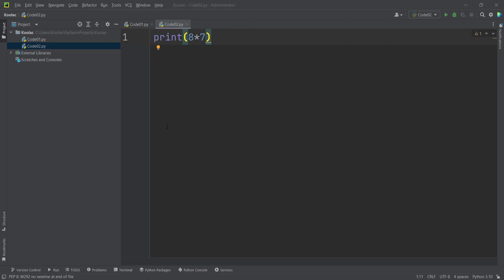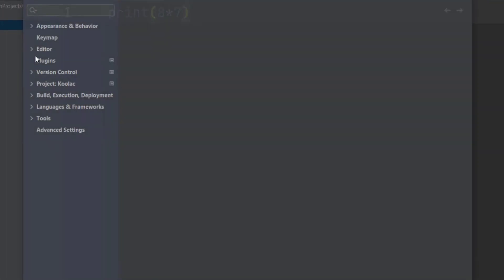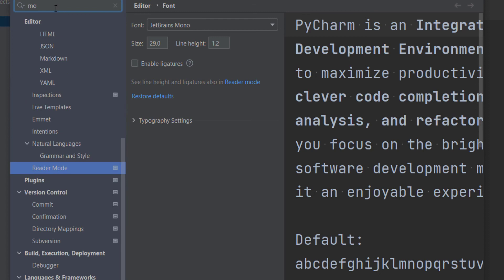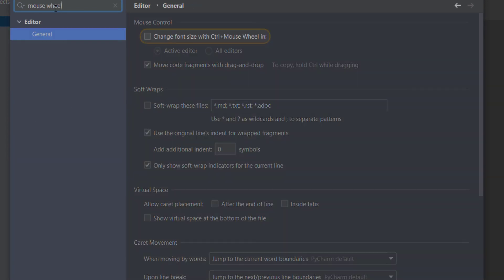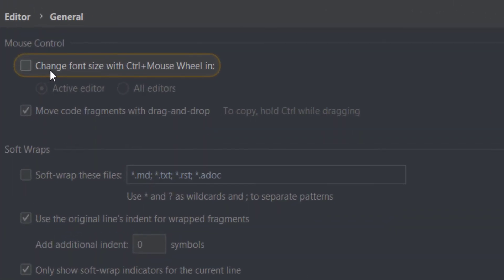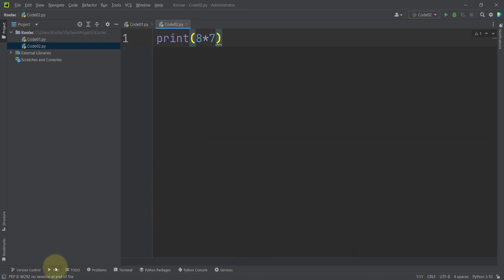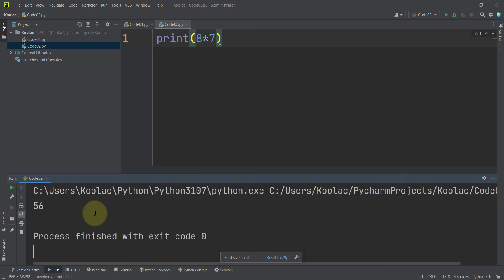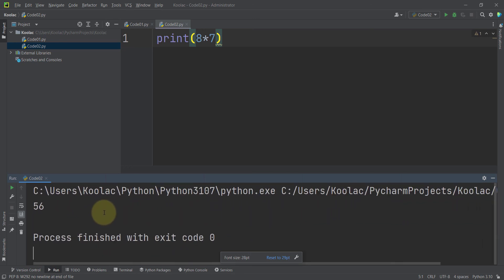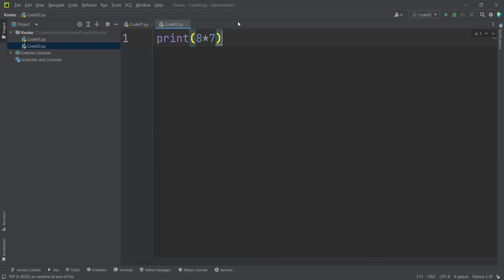If you want to change the font size using Ctrl plus mouse wheel, which is my favorite method, go to File and then Settings. Simply type 'mouse wheel' to search in the settings. The first option is 'Change font size with Ctrl plus mouse wheel' — check that and press OK. Now you can change the font size using Ctrl plus mouse wheel, and you can do the same in different tabs in PyCharm. If you want to learn about how to install packages or modules in Python, watch the video on screen now.